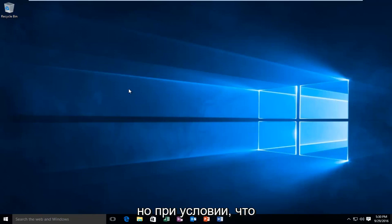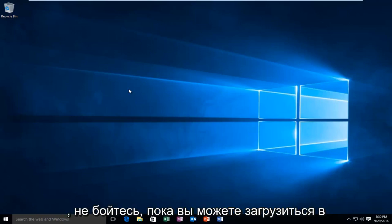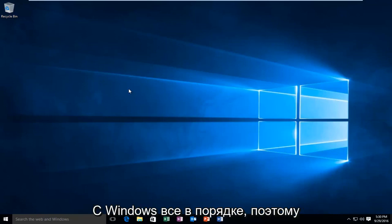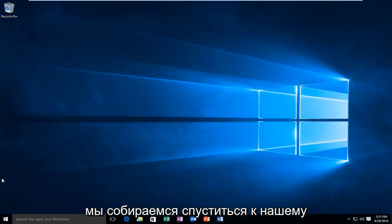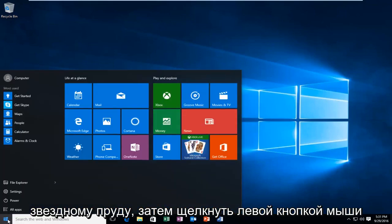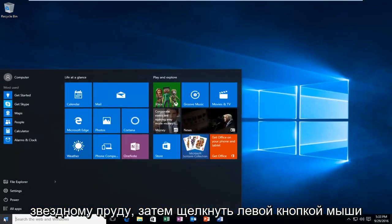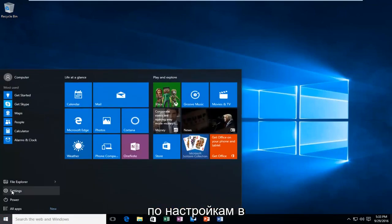But assuming you do not have any installation media at your disposal, do not fear, as long as you can boot into Windows, that is perfectly fine. What we're going to do is head down to our Start button, then we're going to left click on Settings.